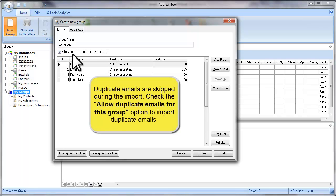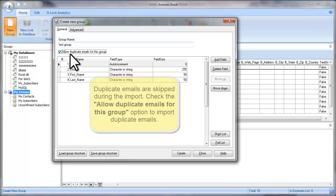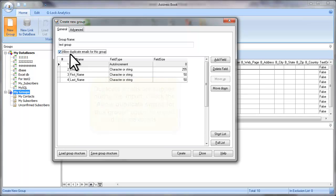This is very convenient if you have the same email address associated with several recipients in your file and you want to import all the records with the same email into the group.